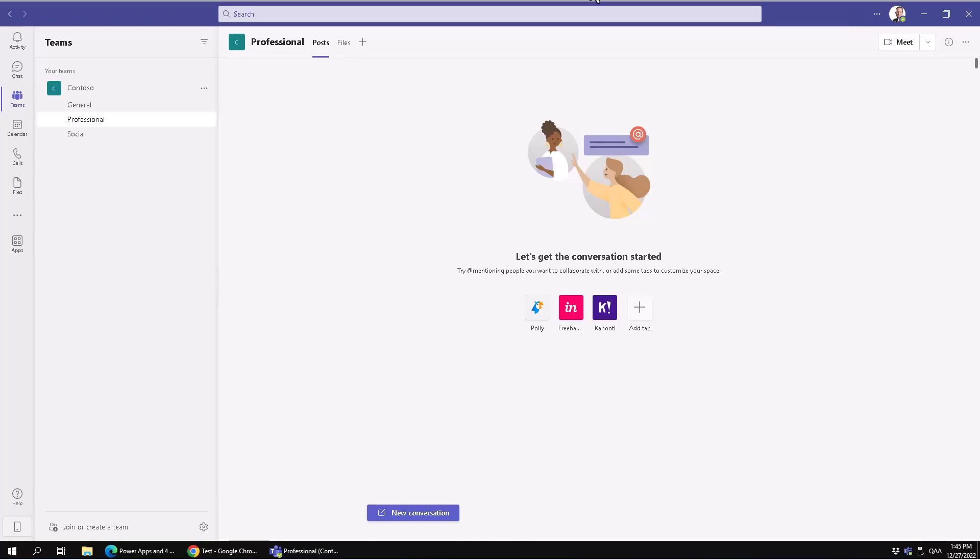Hi, I'm Peter Kalmstrom of Kalmstrom.com Business Solutions. In this demonstration, I will show you how to embed a PowerApp Canvas app inside your Teams.